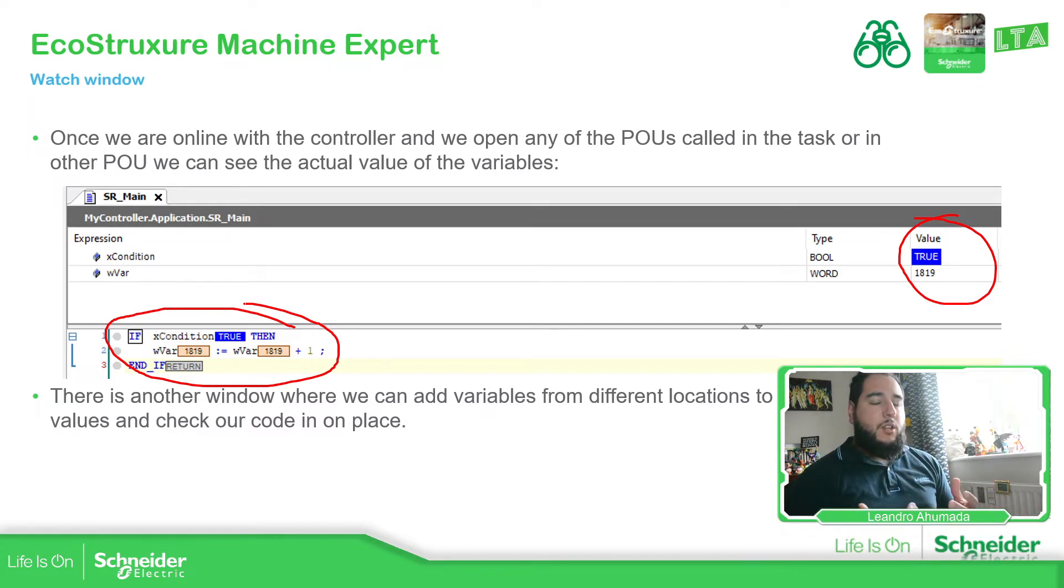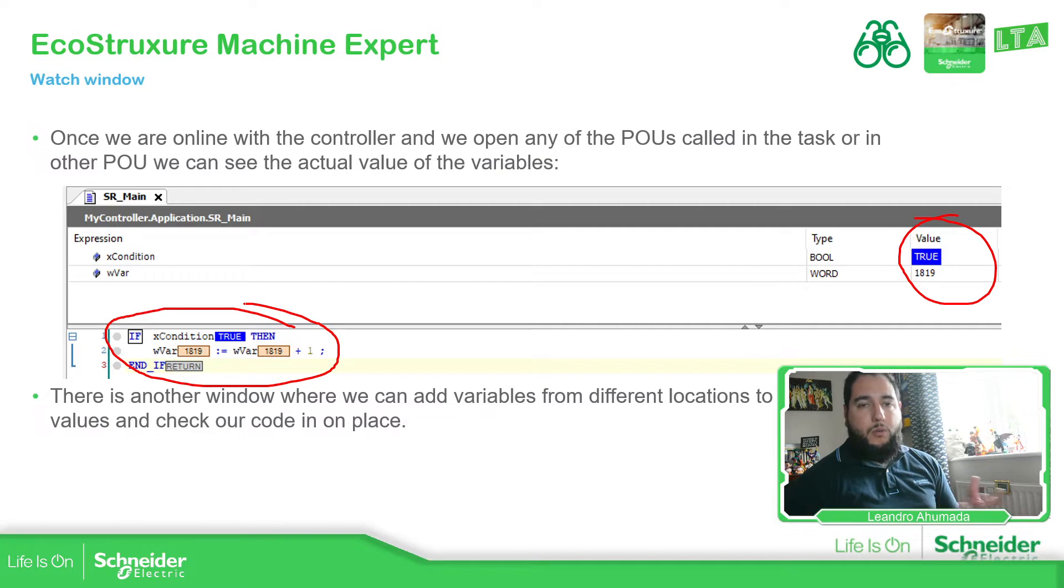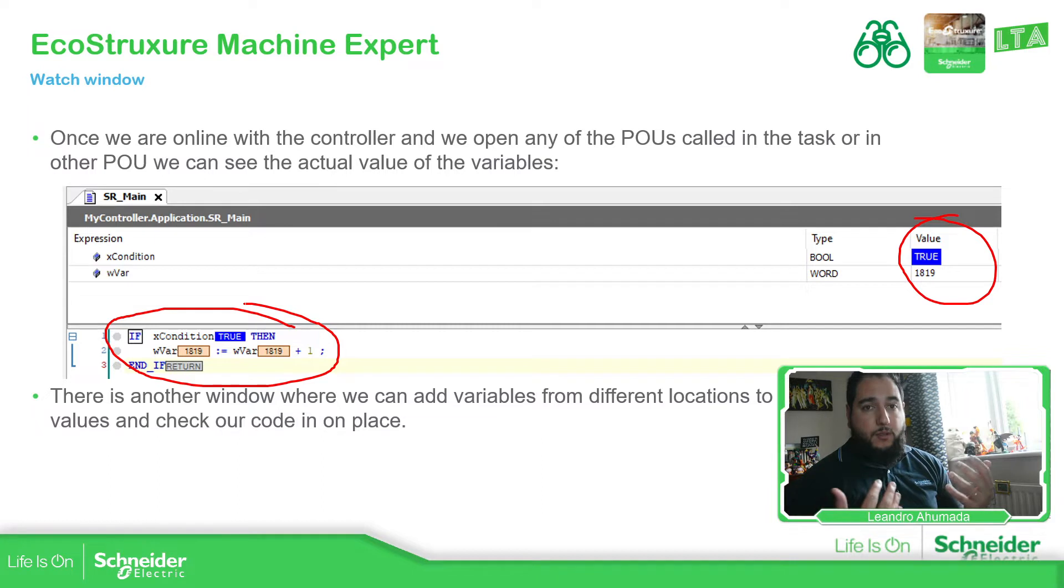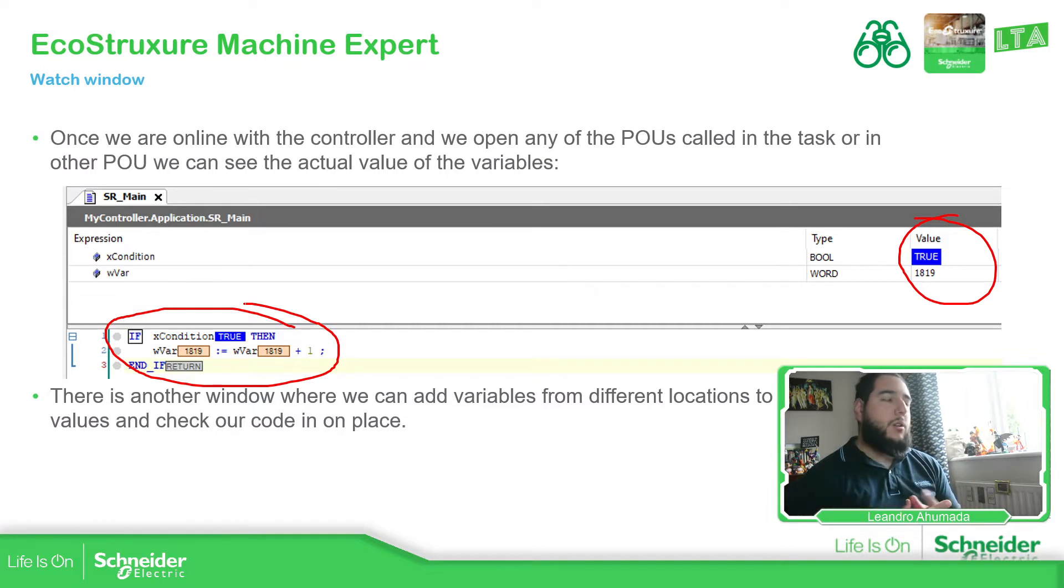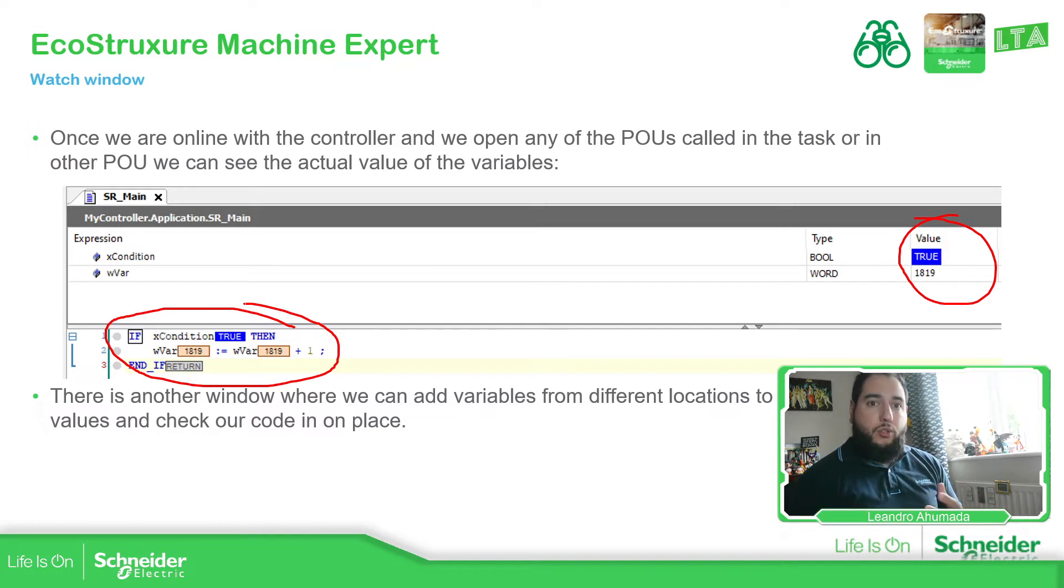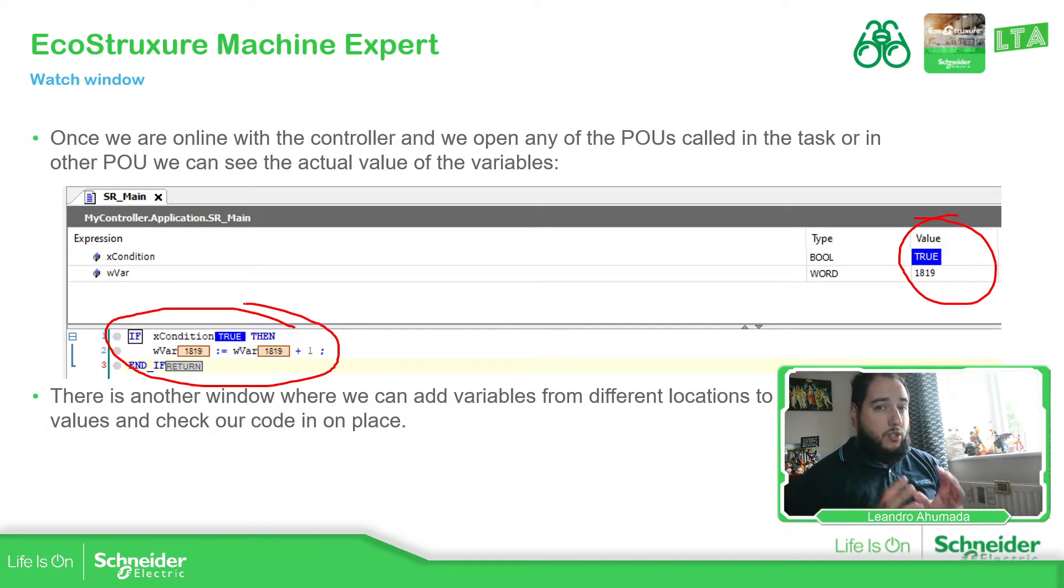And if we are seeing the code, we can see the actual value of the variables, which is fine. Now imagine that you have more than one POU, more than one GBL, and you want to check the status of different information spread during the code. The best way to check it is using the watch, so you can put all the values together in just one place.